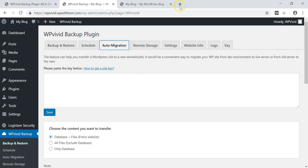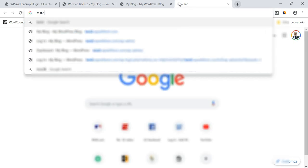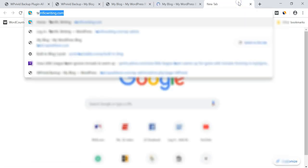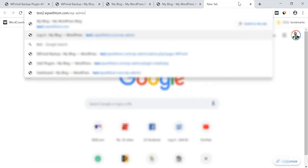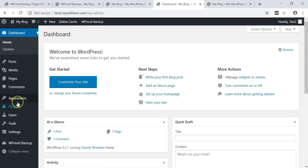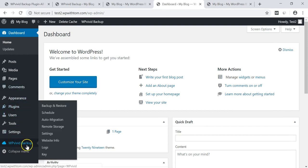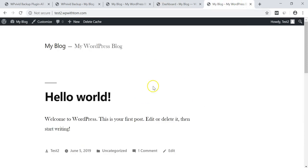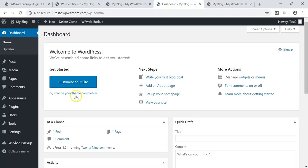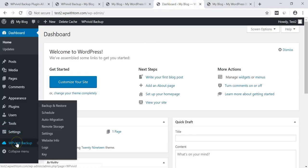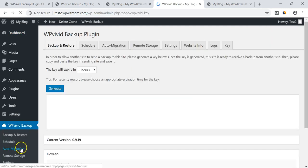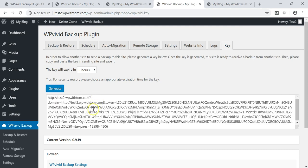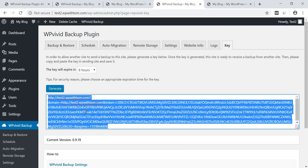So the first thing I'm going to do is I'm going to open up a second site and it's going to be test2.wpwithtom.com and I'll also open up the admin area as well. And as you can see, we already have the WPVivid backup plugin installed on this site and the site looks like a blank WordPress install again. So what I'm going to do is go back here to the dashboard of the second test site, this dummy site. And then I'm going to go over to where it says key and that's under WPVivid backup. And then I'm just going to hit generate and I will copy the whole key right here.